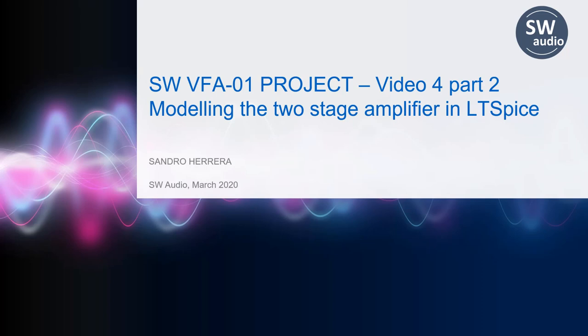Hello friends, welcome back to the S&W Audio channel. In this video, we continue to look at the two-stage voltage feedback amplifier, where I will showcase my LTSpice model and explain how to use it.